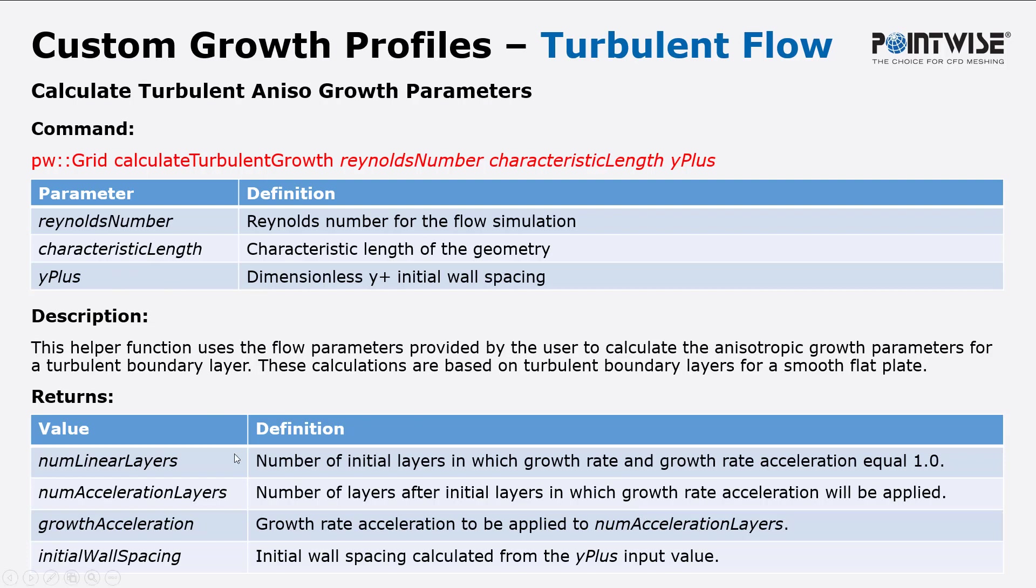And in return we'll get a number of linear layers which is the number of initial layers in which growth rate and growth rate acceleration will be one. We'll also get the number of layers after that initial growth rate in which the growth acceleration will be applied. We'll get the growth acceleration which is what is applied to the number of acceleration layers and we'll get the initial wall spacing based upon the y plus input value.